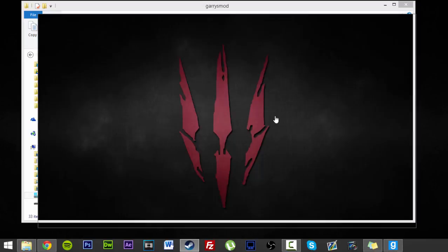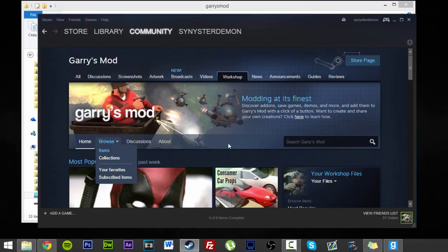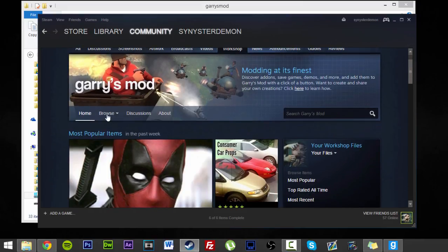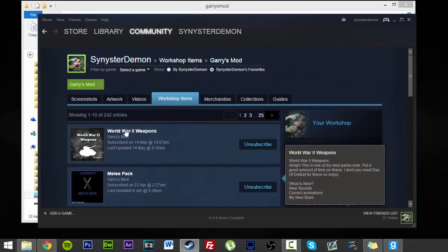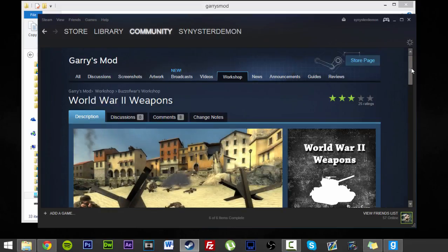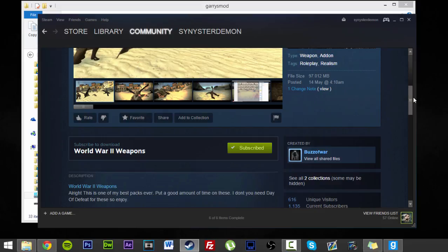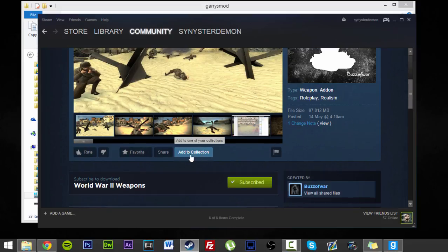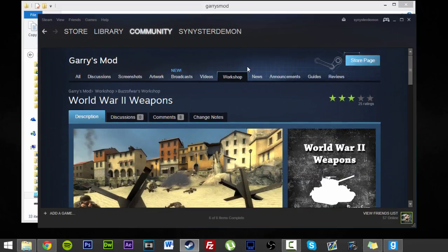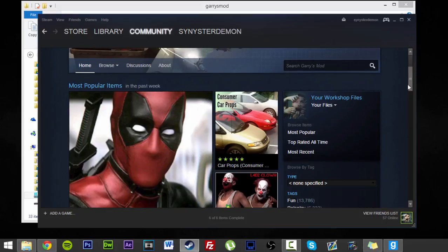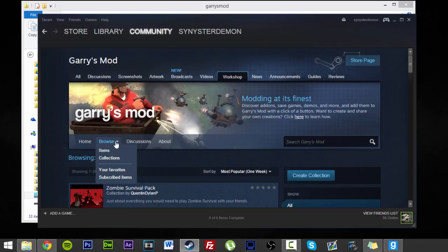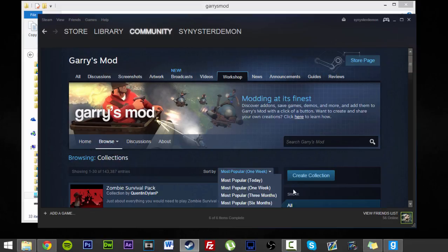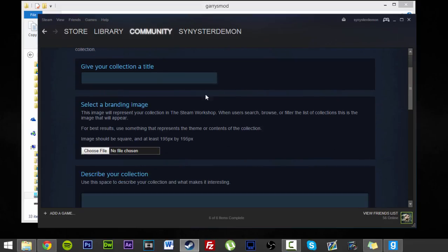Okay, so firstly what we're going to do is we're going to find that same addon. Subscribed items. There it is, our World War II weapons. Now what we're going to do is we're going to add it to a collection. Now if you don't know how to make a collection, you go to your workshop. Hover over browse, go to collections, create collection.